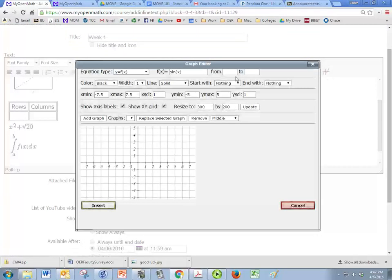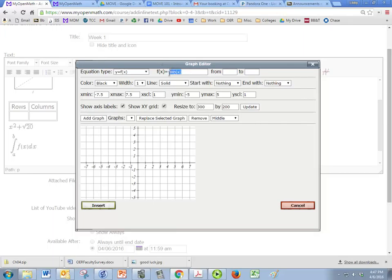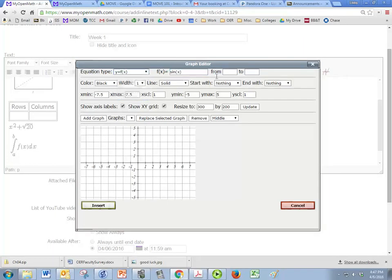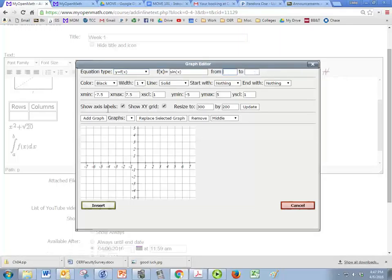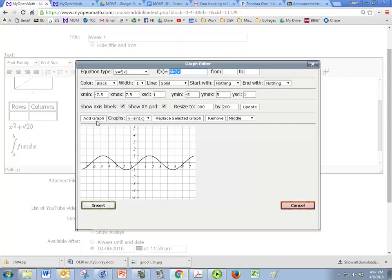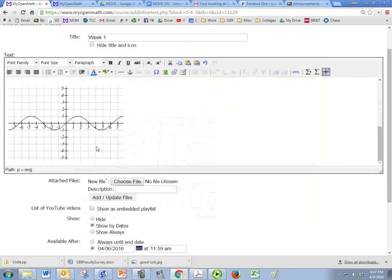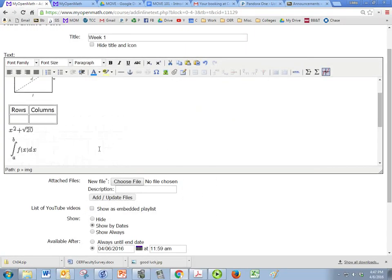Lastly, I'll go over the graph. So you can put any kind of graph you want under f of x, and there's different equation types here. You can change the from and the to, the domain, but just make sure you click on add graph, and then insert. If you don't click on add graph, then it won't put it in.